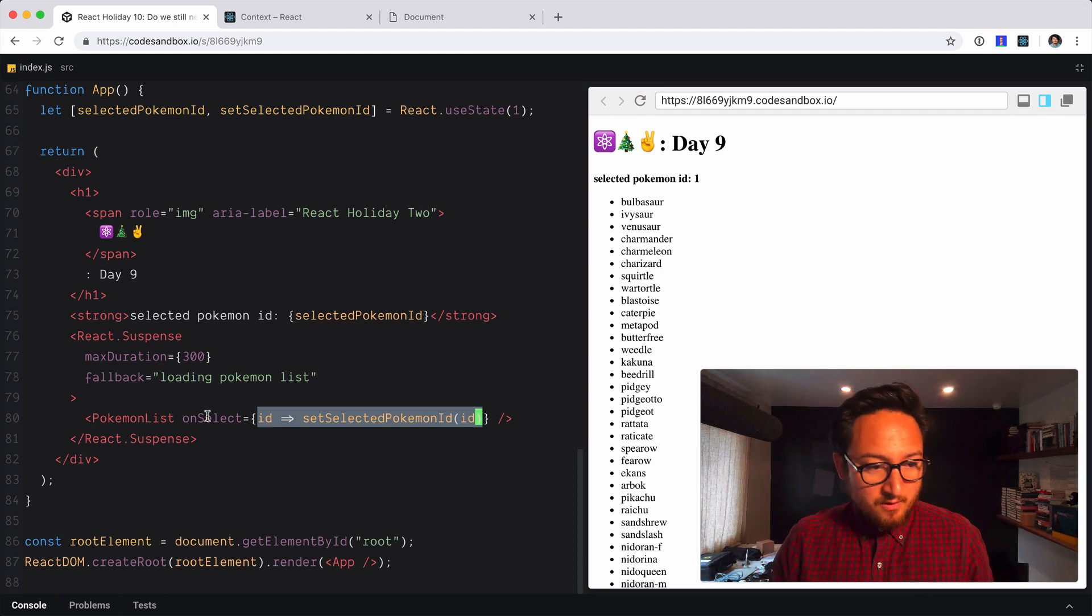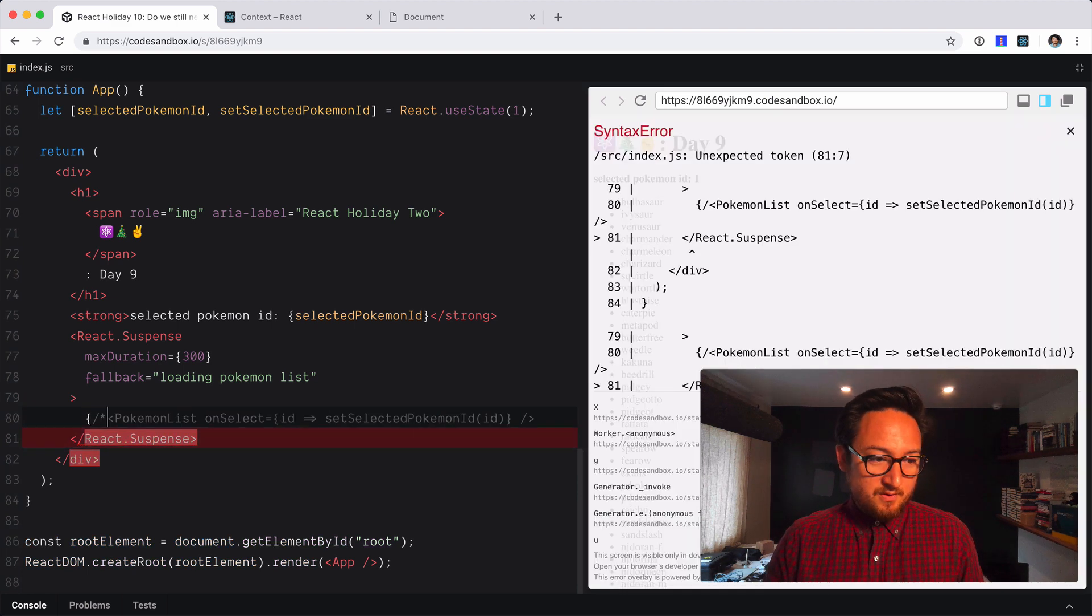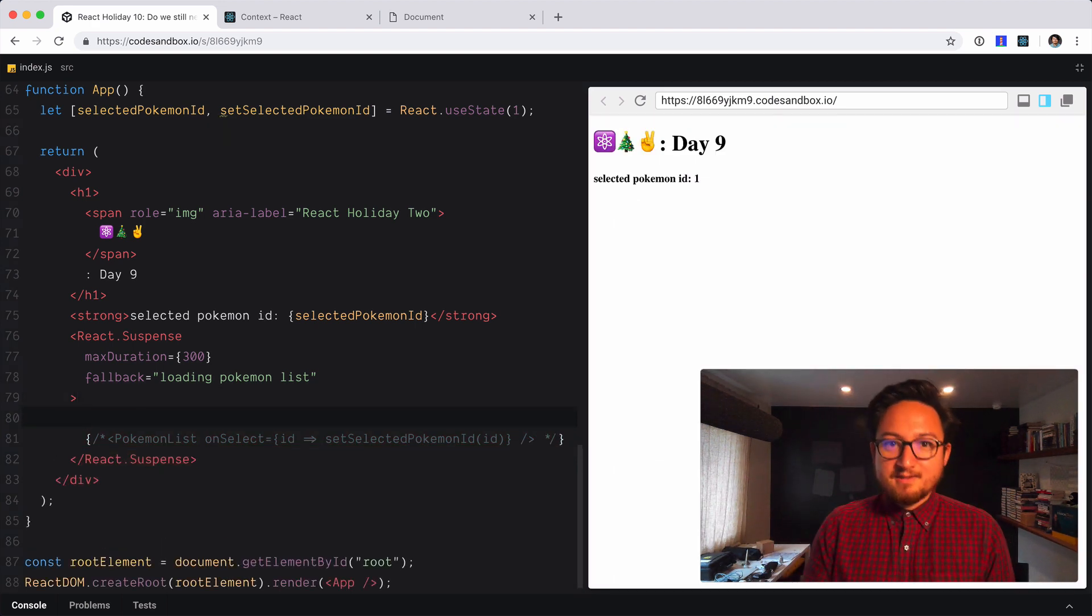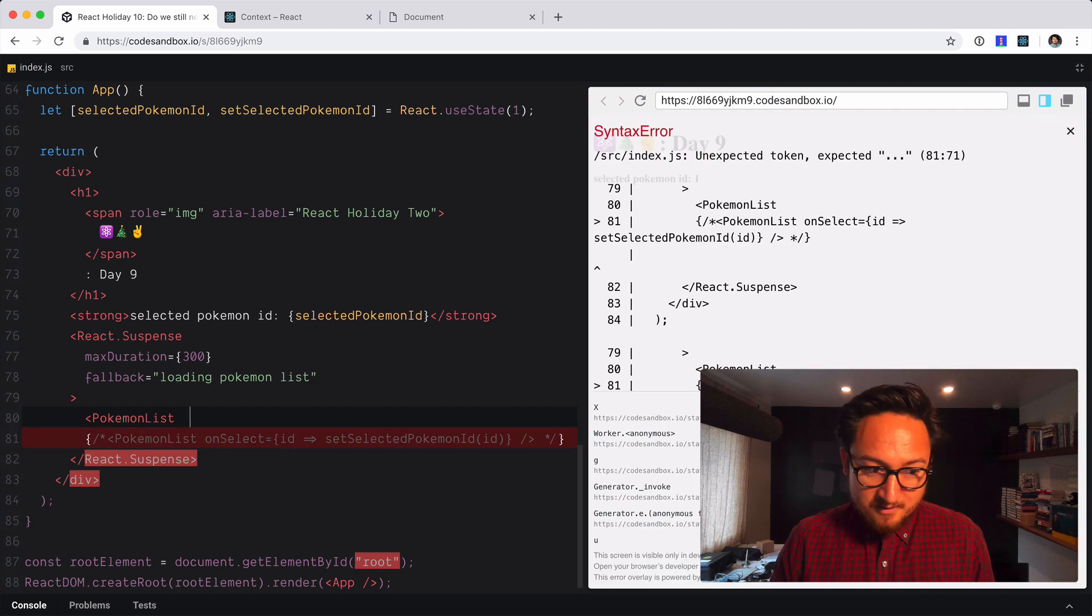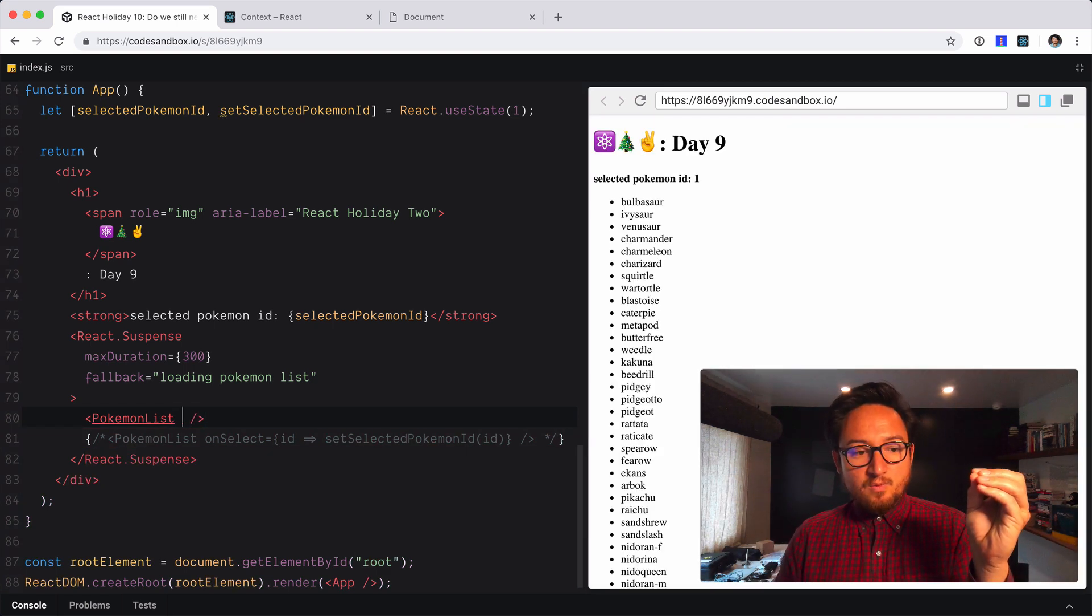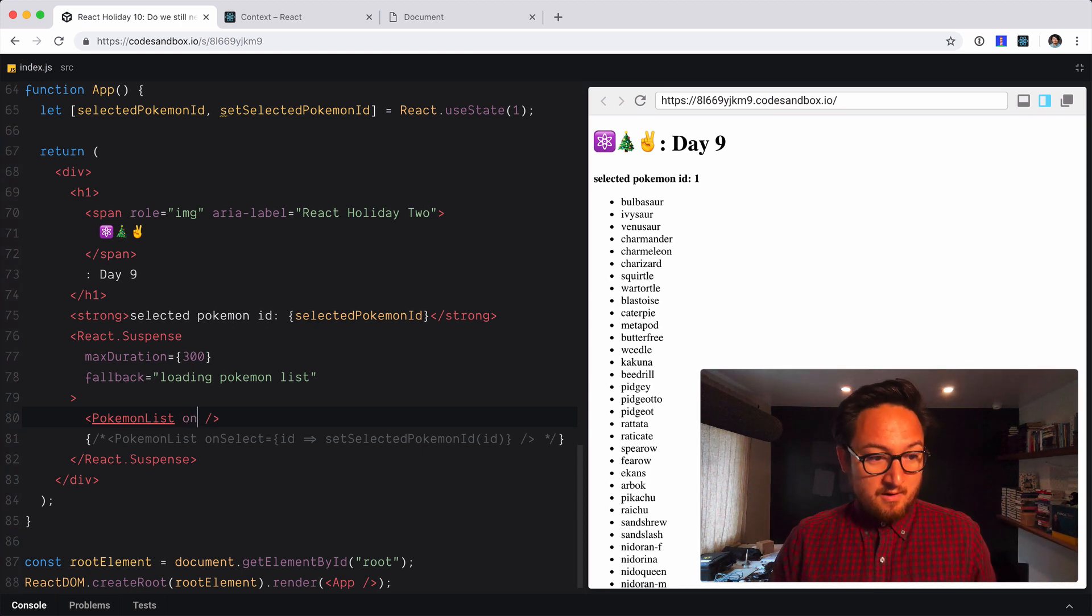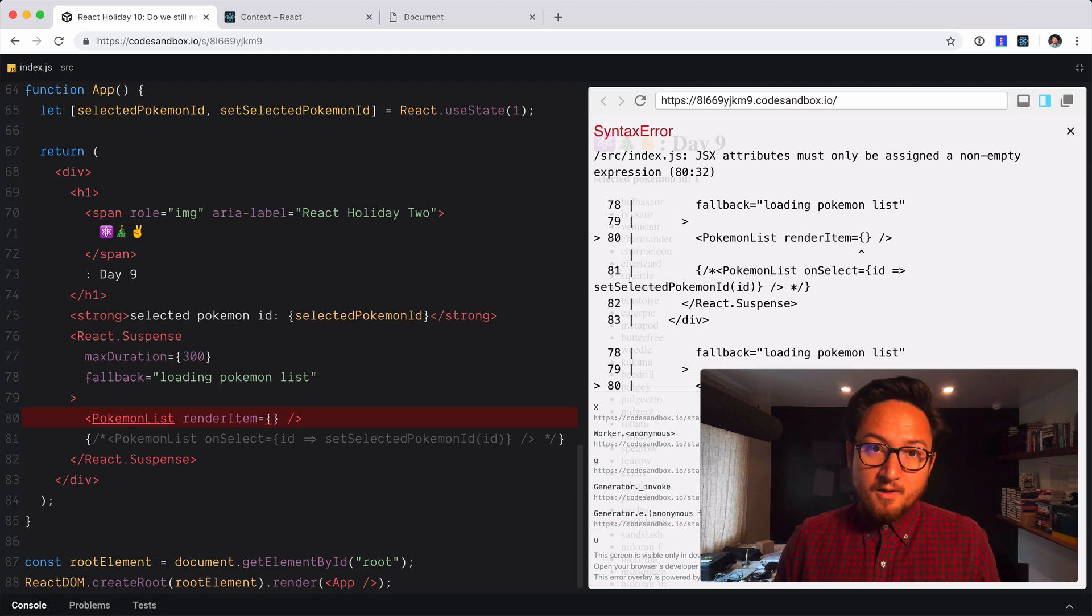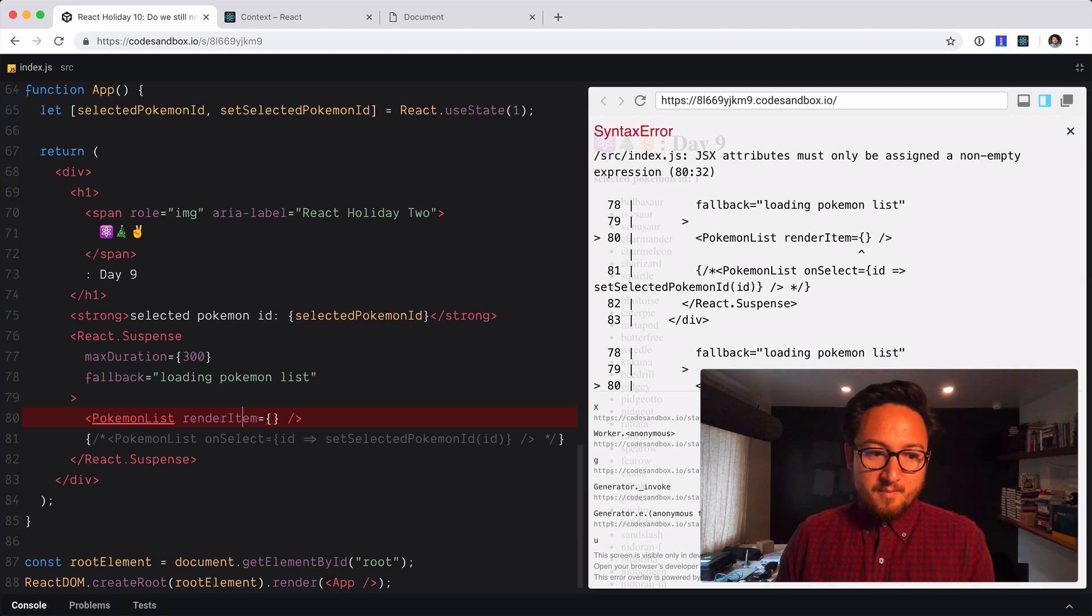So first of all we are going to, I'm really bad at remembering stuff so I'm going to comment this out instead of deleting it. Again I'll use that really funky comment syntax that you have to use in JSX and I'm going to write it again. So Pokemon list. Okay now this time instead of on select what I want to do is I want to handle the rendering of every element right here. So we're going to call this render item. Now we could call it render Pokemon but I really like you know because it's a list running the item it just kind of like all makes sense.